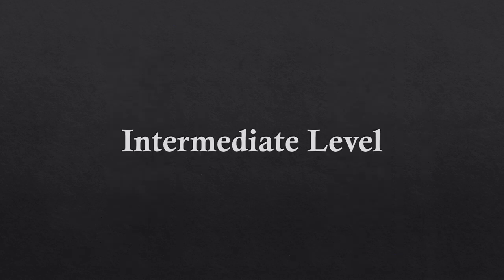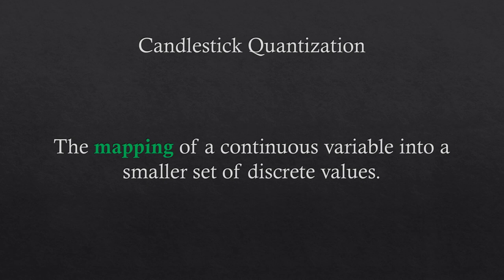And the key for that is called candlestick quantization. Quantization is the process by which we represent a continuous variable into a smaller set of discrete values. What I mean by that is that price changes continuously, and candlesticks are a way of organizing that behavior into predefined spaces to facilitate the visualization of price.